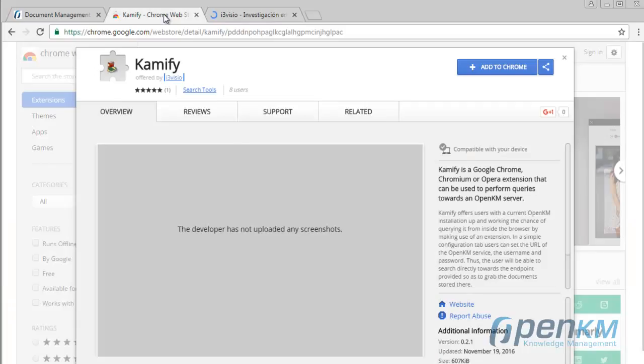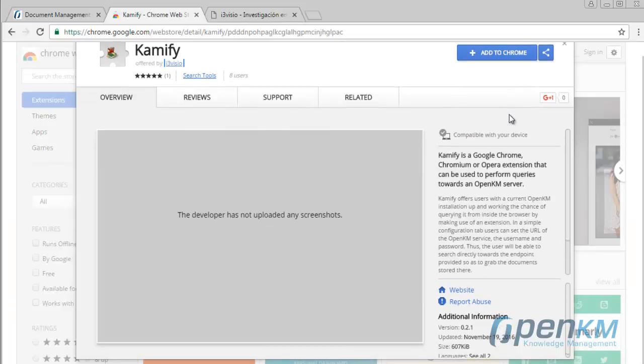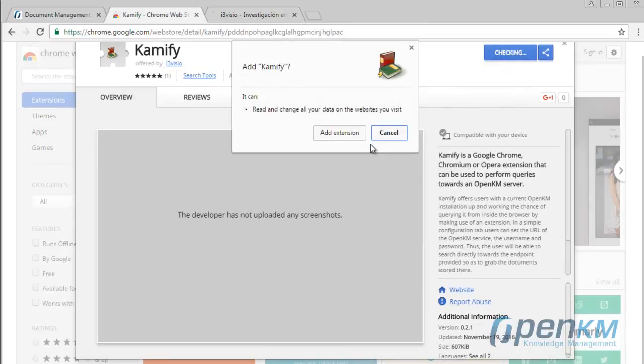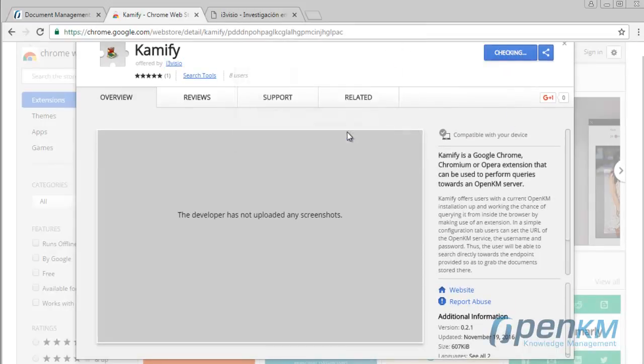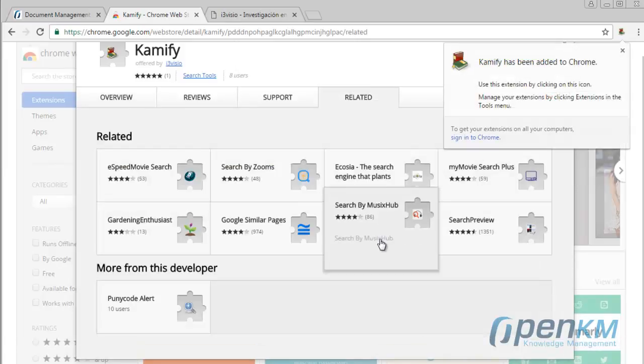Then, we will start the installation procedure. We click in the Add to Chrome button, we install the extension, and therefore the icon will be displayed.